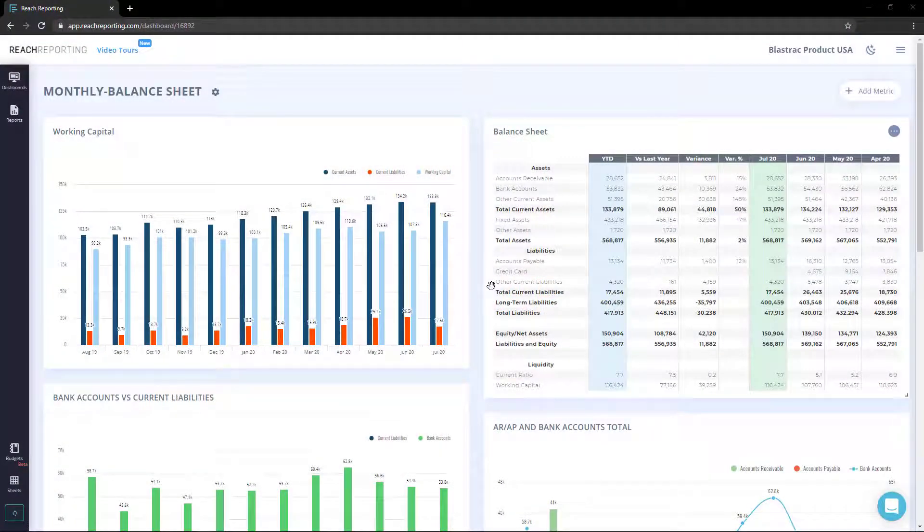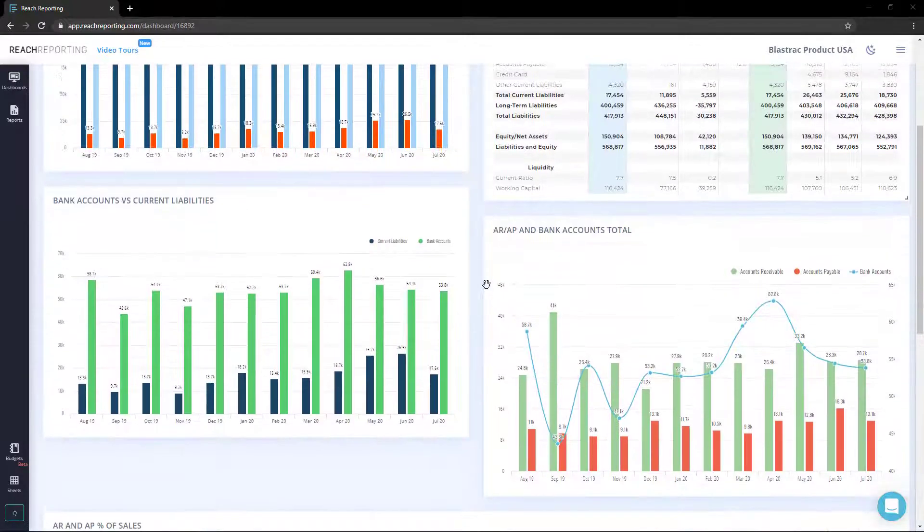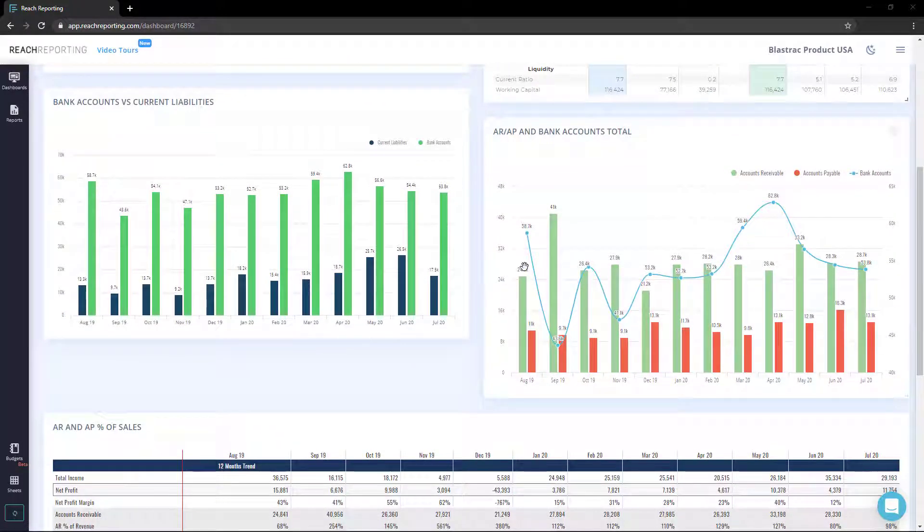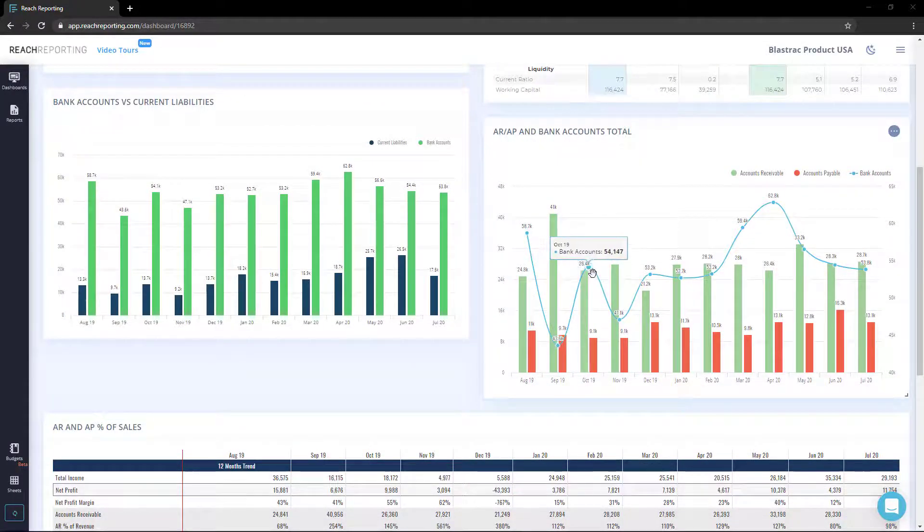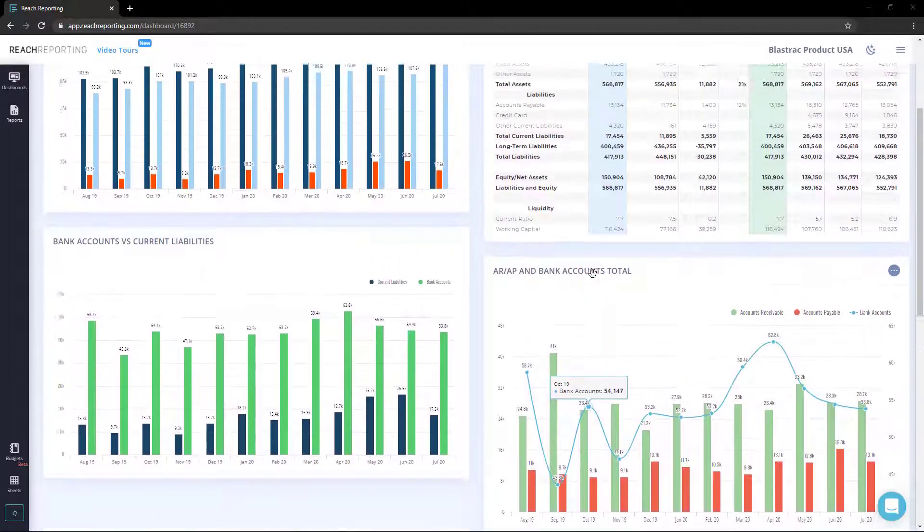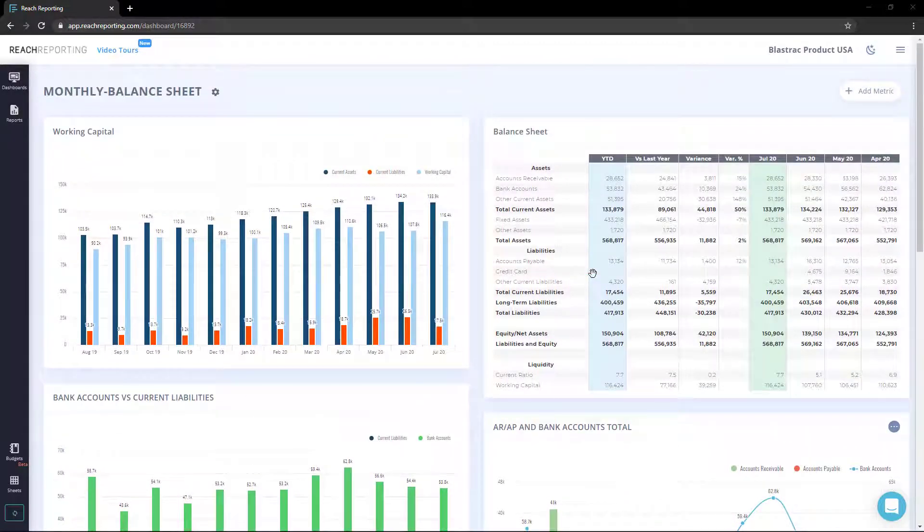Dashboards are a tool used for sharing important information and business intelligence. Reach reporting allows you to customize your dashboards with your own metrics and financial statements.